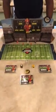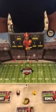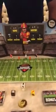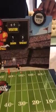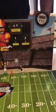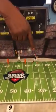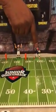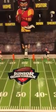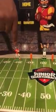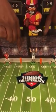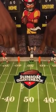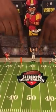First of all, I'd like to introduce you to the components of the game. This is your scoreboard, the time clock, the home quarterback, visitor quarterback, referee, and ball markers.